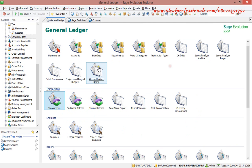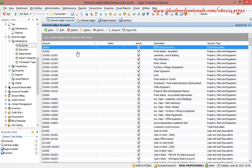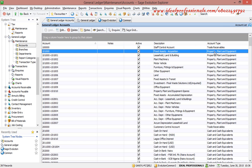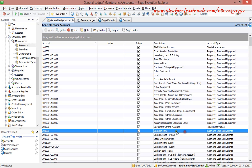Looking at our chart of accounts — it is in line with IFRS. We have the account, the description, and the account type. We have property, plant and equipment as master accounts, with sub-accounts beneath them. We also have cash and cash equivalents, so everything is in line with IFRS.